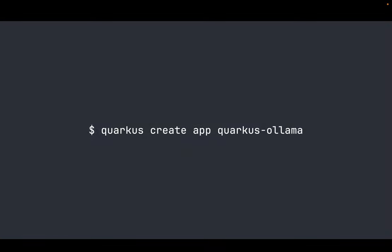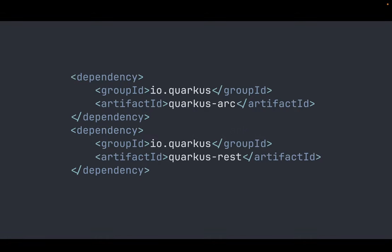Before showing the demo let me explain the initial steps. Let's create a Quarkus application using the Quarkus CLI. This will create a project and add these two dependencies, Quarkus ARC and Quarkus REST.